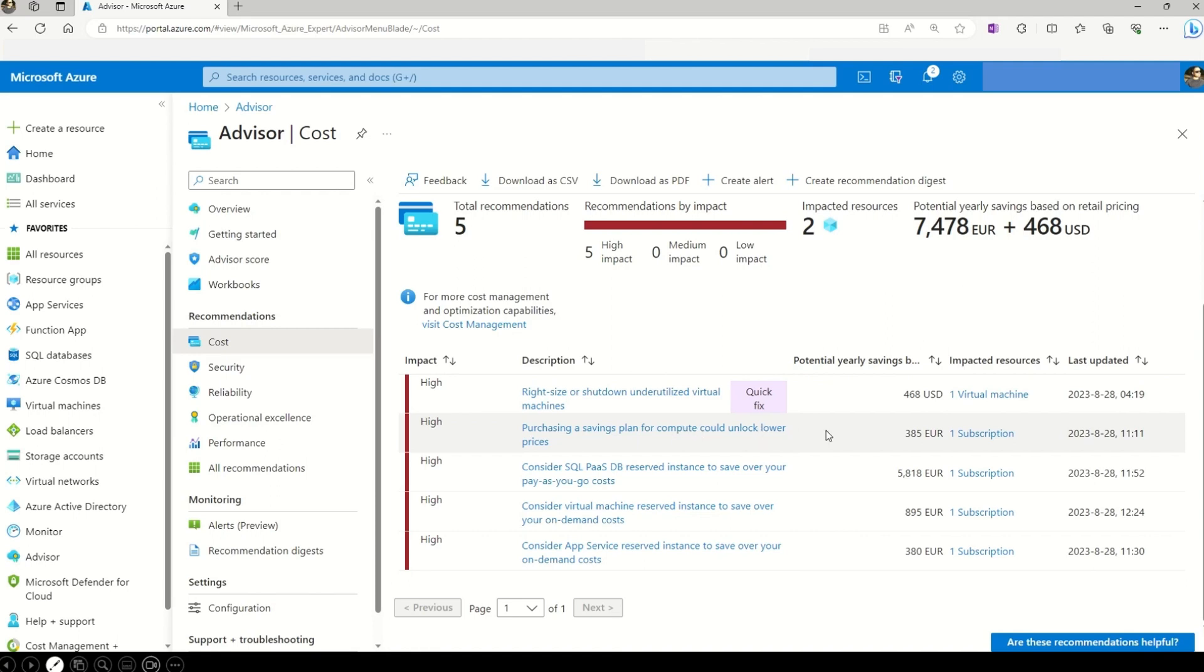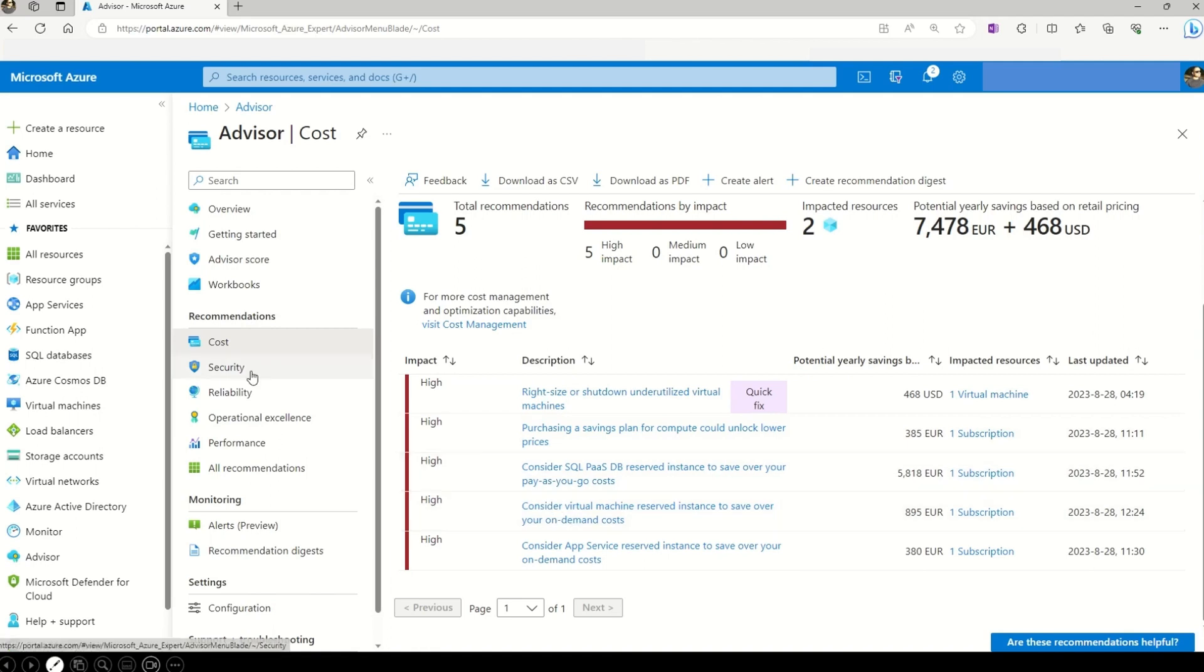And similarly, if I consider purchasing a saving plan for my compute, then I can save up to 385 euros. And in the same manner, you can go through all the recommendations, be it cost recommendation, security, reliability, all these recommendations will help you increase the overall efficiency of your application and reduce the cost. So that's why, before I summarize, I want to quickly say that imagine that you are a captain steering a ship.